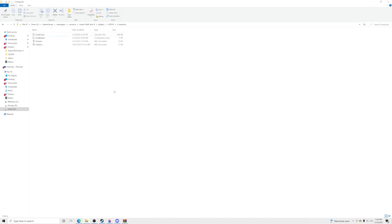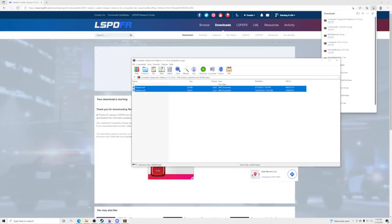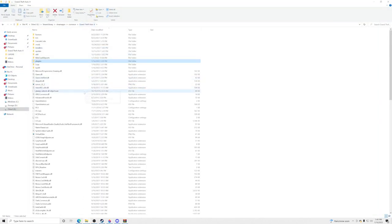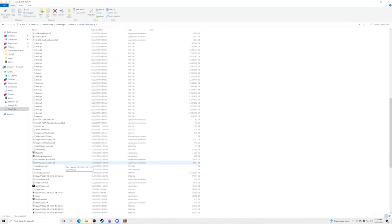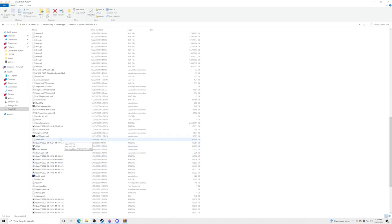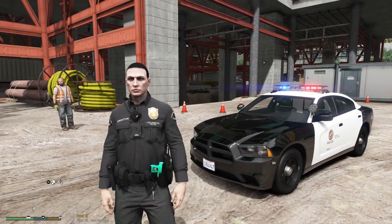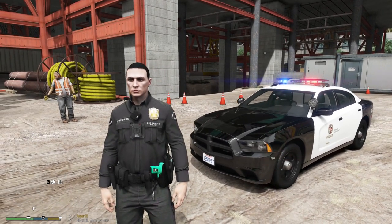Perfect. Let's head over to the game and show you what it looks like. I'm going to pull my game up, start it up with RagePluginHook, and we'll be right back. Now that we're inside GTA5, let's go and show you what realistic charges and citations is all about.